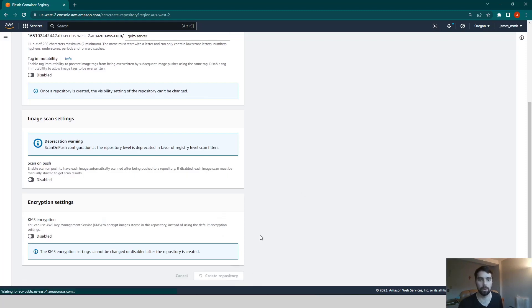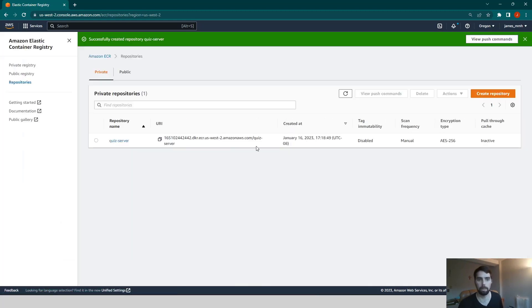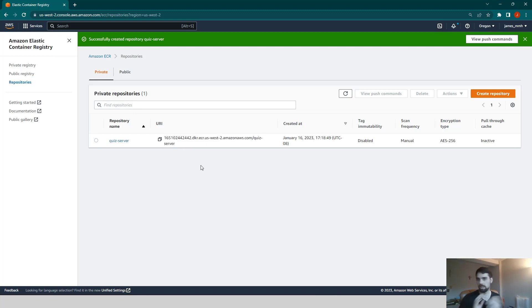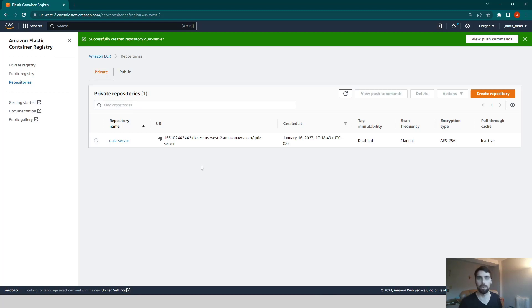And then all you can do is go create a repository. So now it will link you back to that page we saw a couple of seconds ago. And we have most importantly, this URI. We're going to use this URI in some of our command line commands as we try to authenticate and then push our image to the servers.